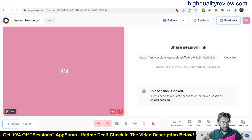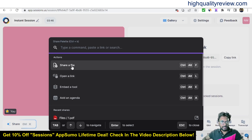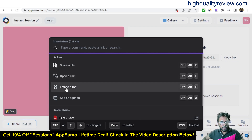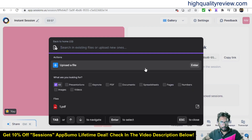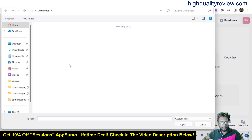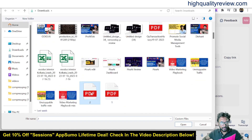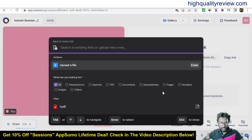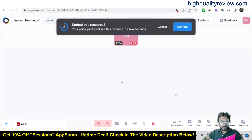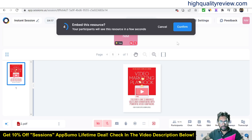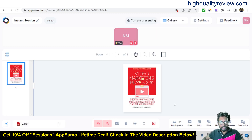Now in the Share section you can share a file, open a link, embed a tool, or add an agenda. I'll click 'Share a file' and upload a PDF file. The PDF uploads and I can share it with my team members. The file is embedded and your participants will see this resource.